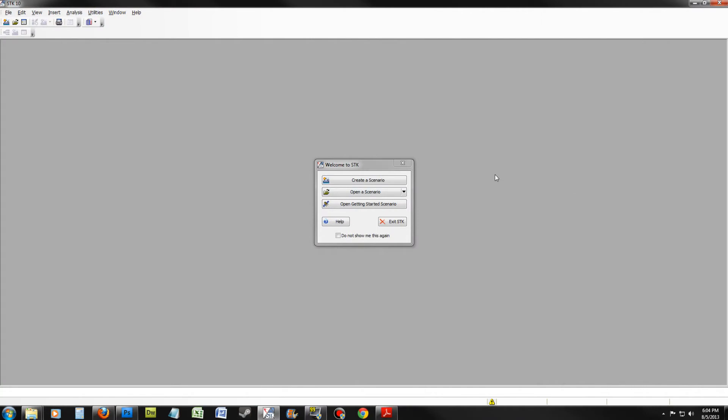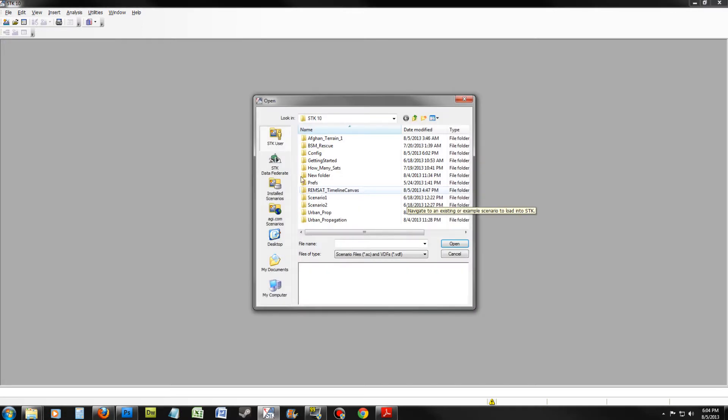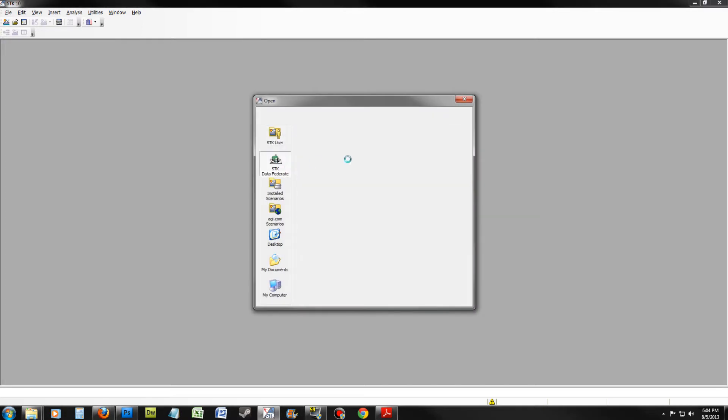For this project, we will be creating and opening an existing scenario. Click Open a Scenario and go to the Data Federate.